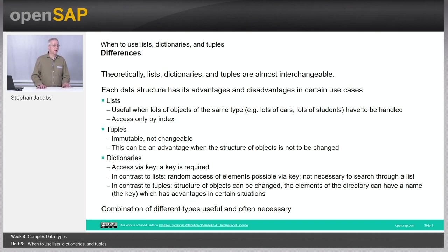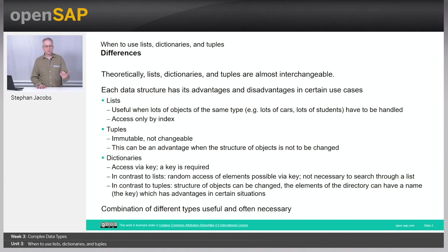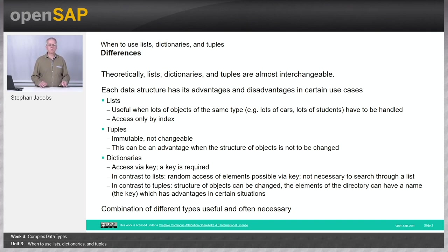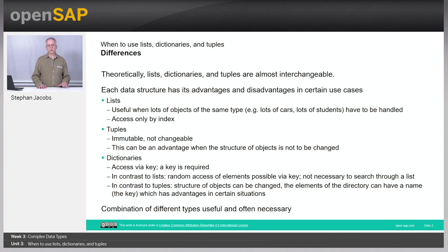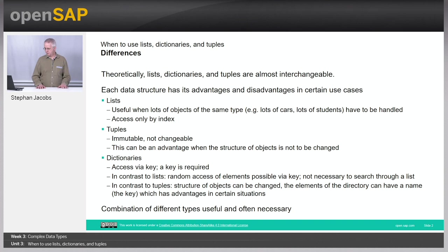Dictionaries are good when you have a key, when you have an ID. Sometimes objects like a car or a student with a student ID or account number simply do have a key. And you want to access these objects by using the key rather than by using the index. Then dictionaries should be used.